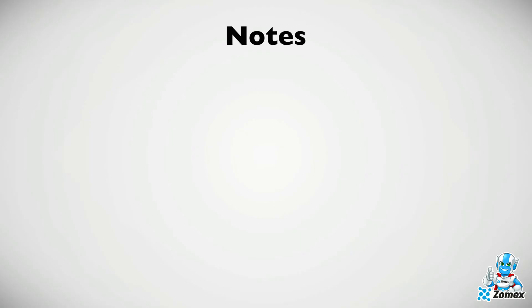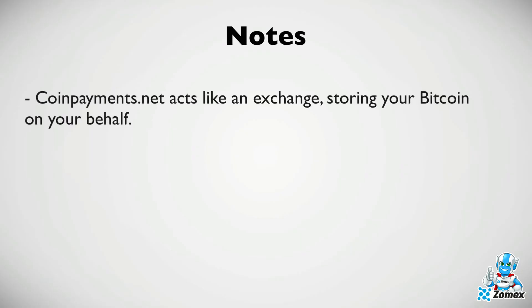A few things to keep in mind. Coinpayments.net acts like an exchange storing your bitcoin on your behalf. You can take full control of your bitcoin by moving it off the website to your own wallet. This can also be automated to ensure that bitcoin is never left on your account.